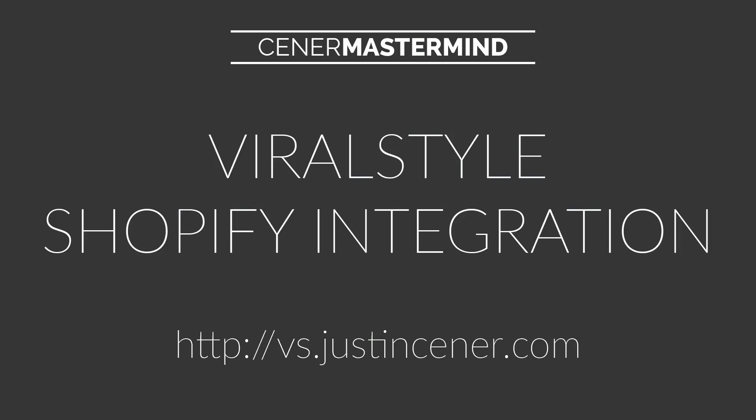Hey everybody, Justin Cener here. How you doing? I got a great video for you today all about the brand new ViralStyle t-shirt fulfillment app and Shopify integration. I know a lot of you have been waiting for ViralStyle to come out with their Shopify app. It's finally out and it looks great.